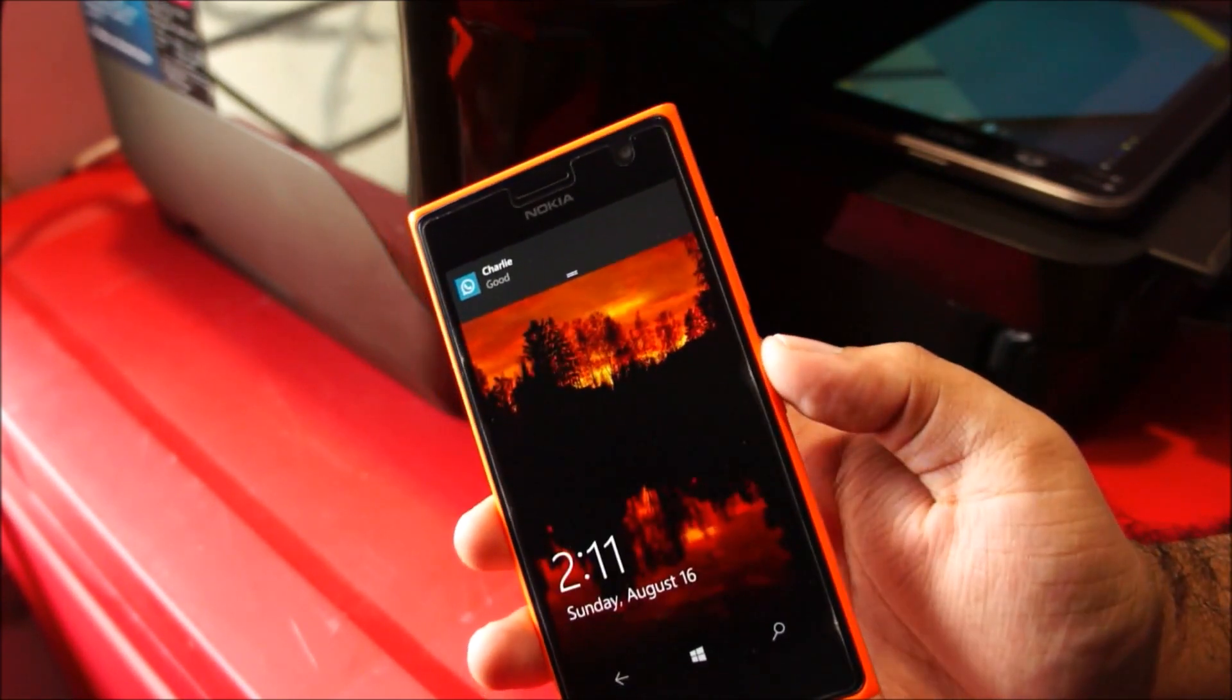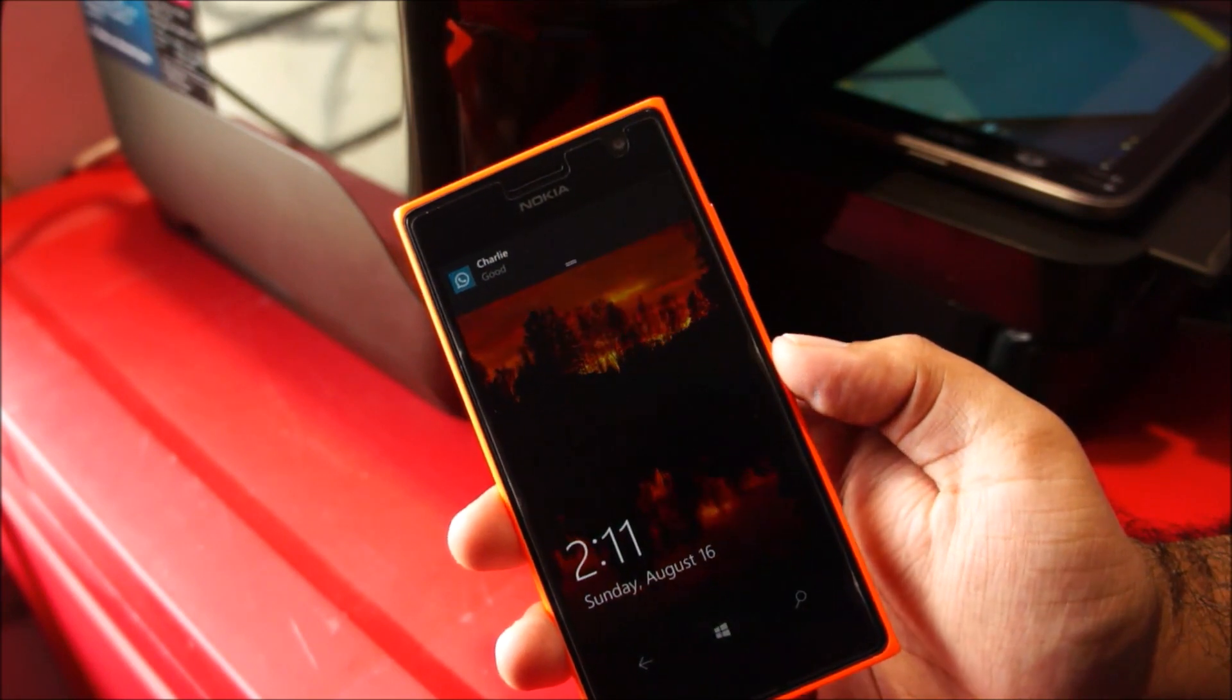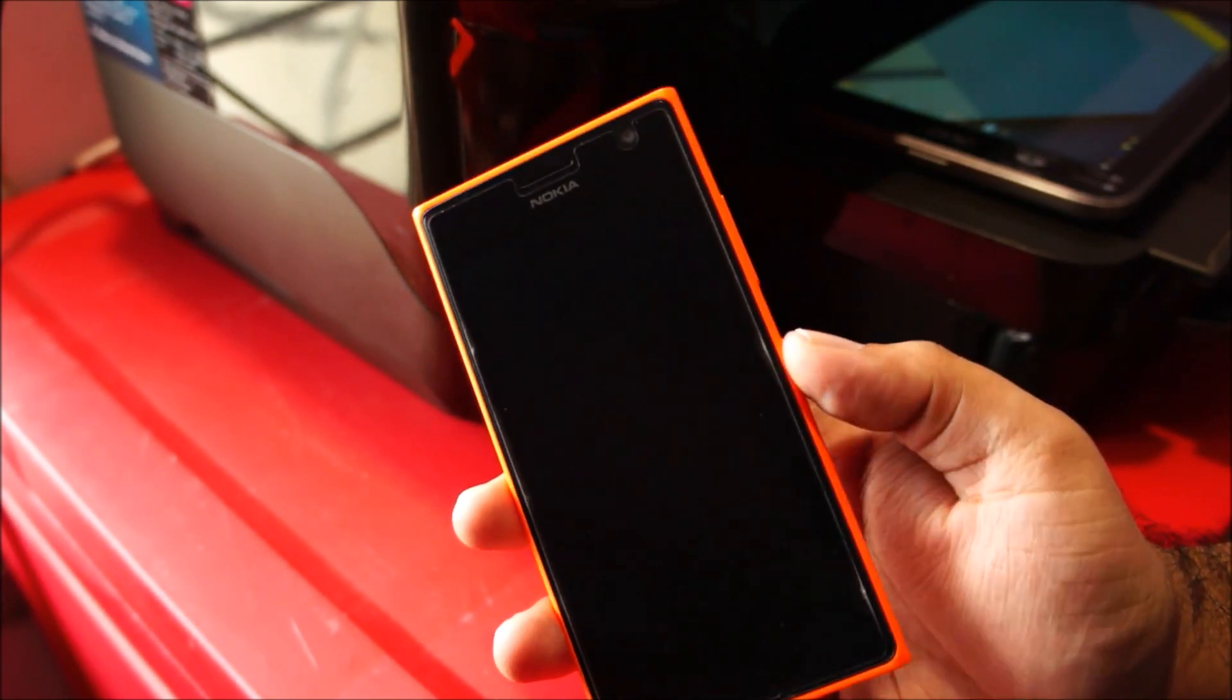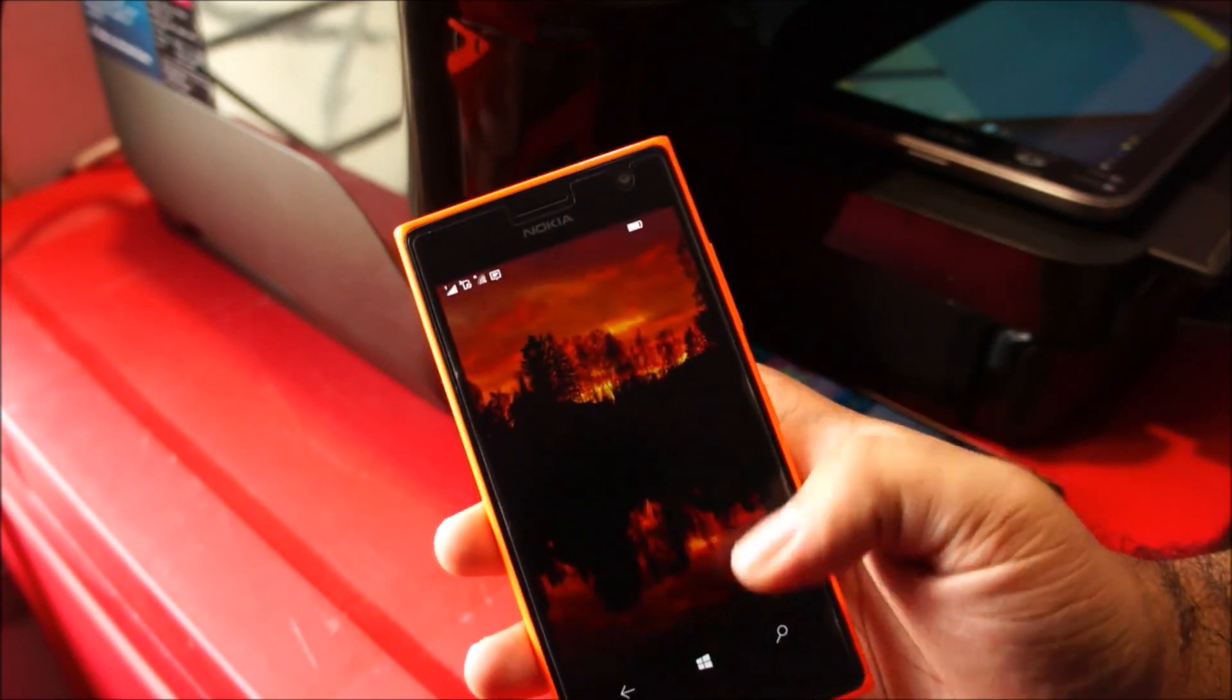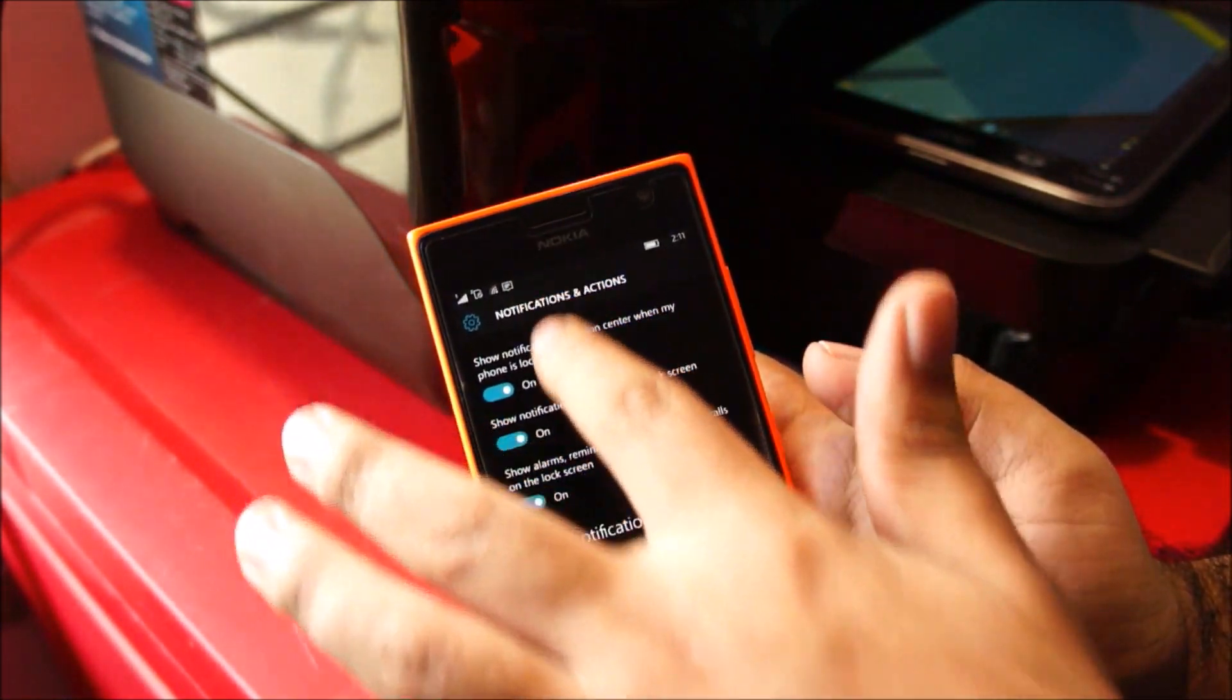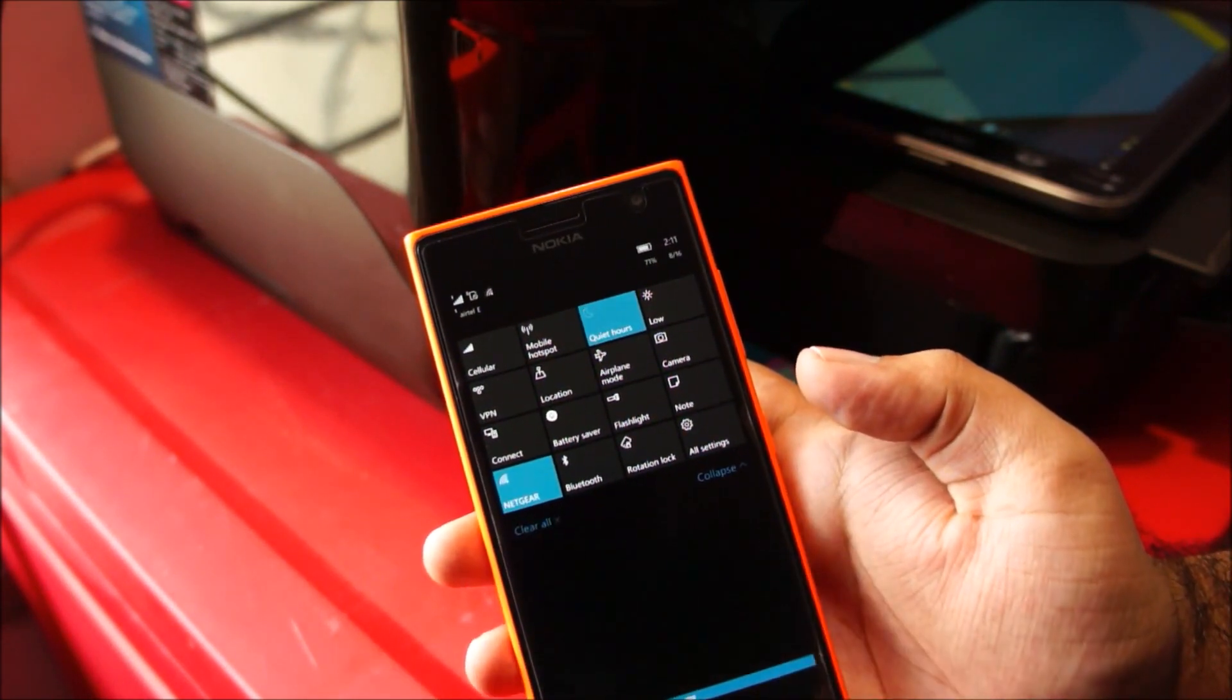So yeah guys you can see the LED isn't lighting up even though the option is turned on. But yeah, again fingers crossed, hopefully it will be enabled in the final version of Windows. If you want the final version of Windows Phone 10 that is.